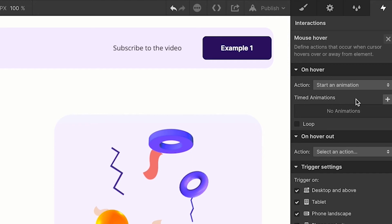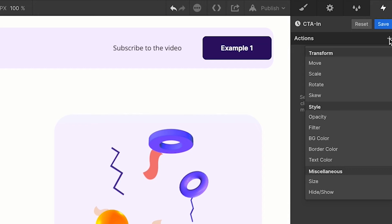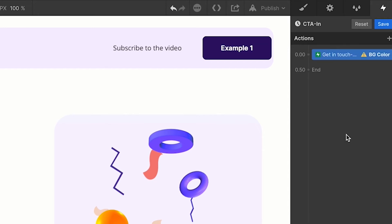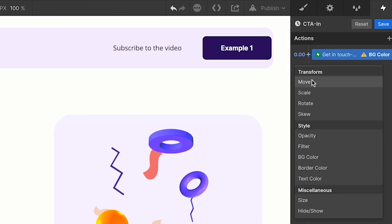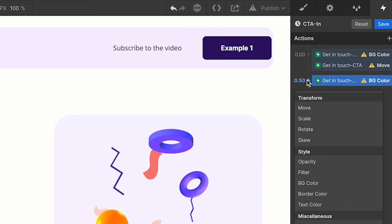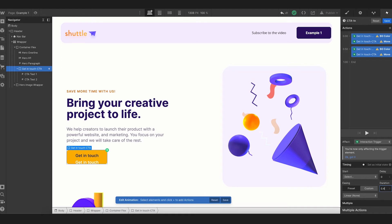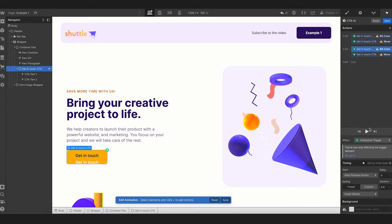Let's start — we click on 'select an action' for on hover and choose 'start an animation.' I've created a timed animation called 'CTA In' for the on hover action. Now let's add the properties we want to animate: first, the color change of the box and the movement of the box. We go to actions, add background color, click the small plus icon at 0 seconds, then click move and go to the 0.5 second mark and add the same properties for the final state.